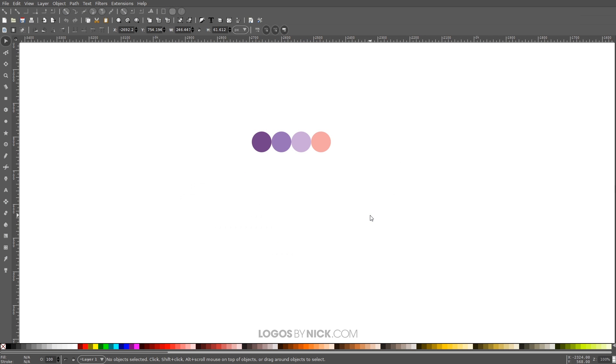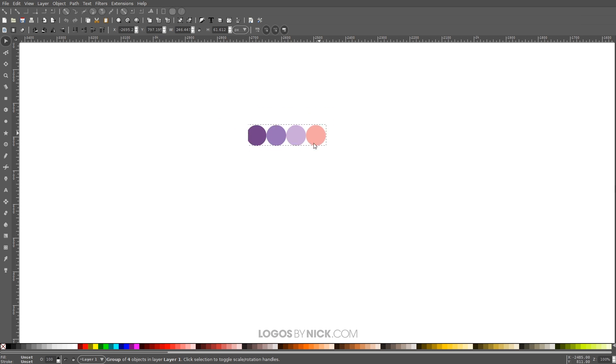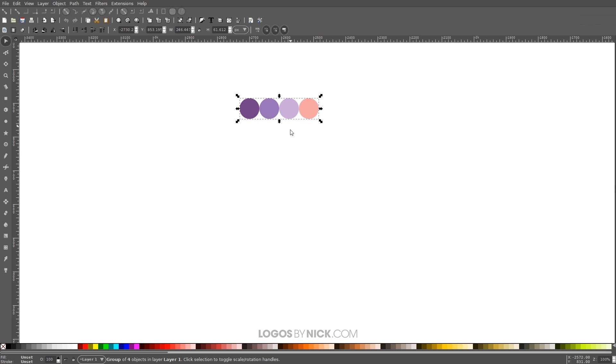So getting started here in Inkscape, the first thing we want to do is import this color palette. I'll put a link in the description of the video. The design I'll be creating, I'll be using these colors specifically right here. So if you want to follow along with what I'm doing, you can click the link and copy and paste this image into Inkscape like I have here. Otherwise you could use whatever colors you'd like.